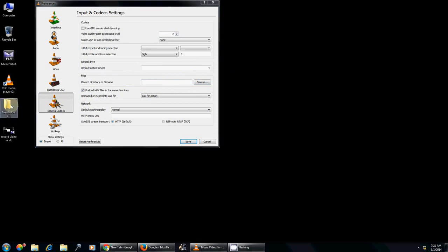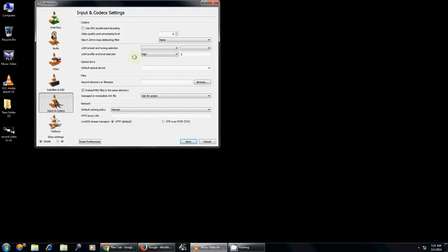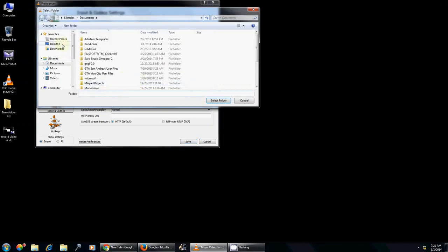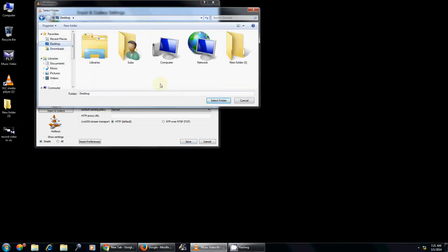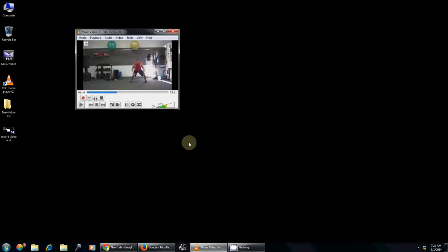For example, I want to make this new folder 3 as the destination folder for all my recorded videos. So I have to browse here and I will select this folder and then save.